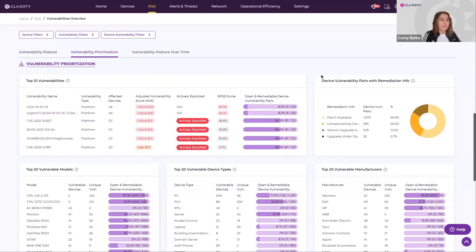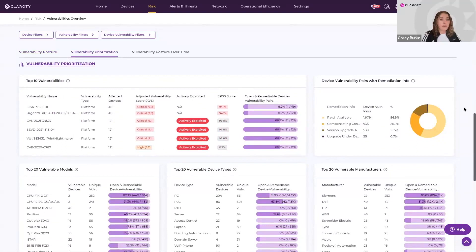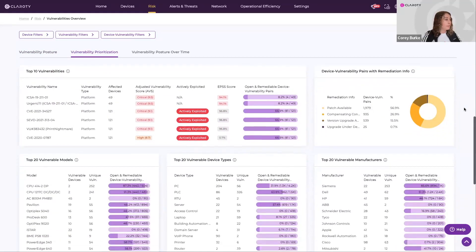I also see a breakdown of which vulnerable devices have remediation info, and lastly,